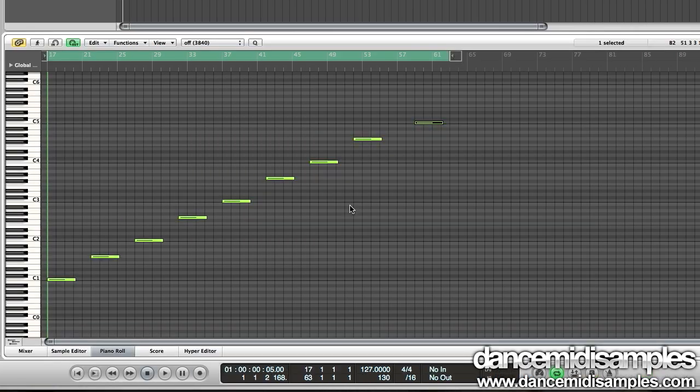Once you've created a MIDI region featuring C and G notes up the entire key range like we have here, the next step is to take a bounce or audio render of the region depending on what sequencer you're using.